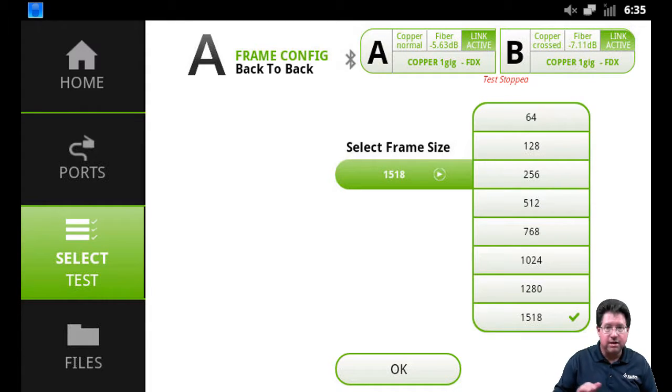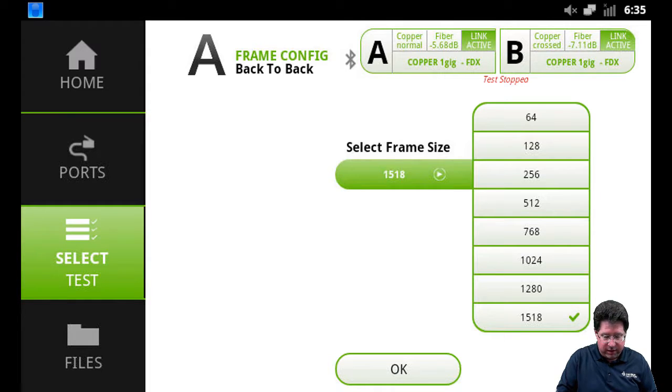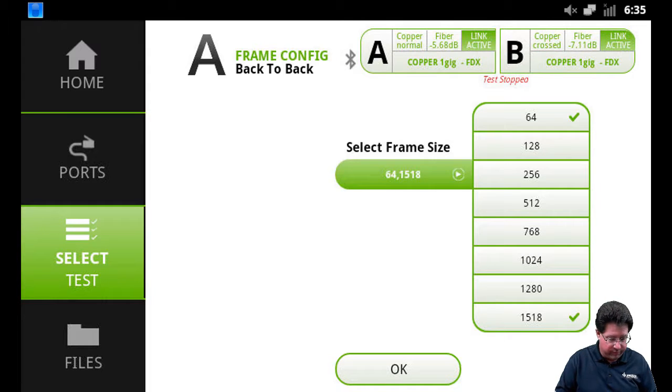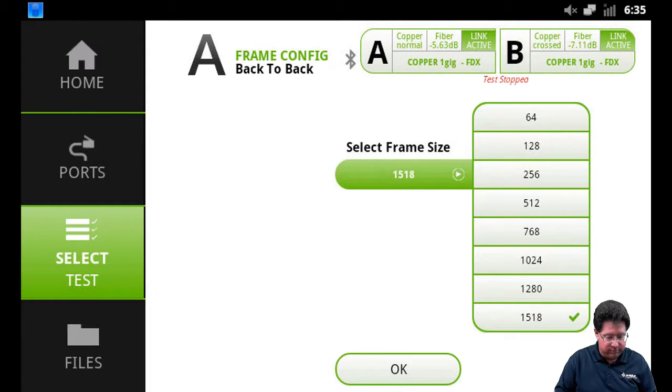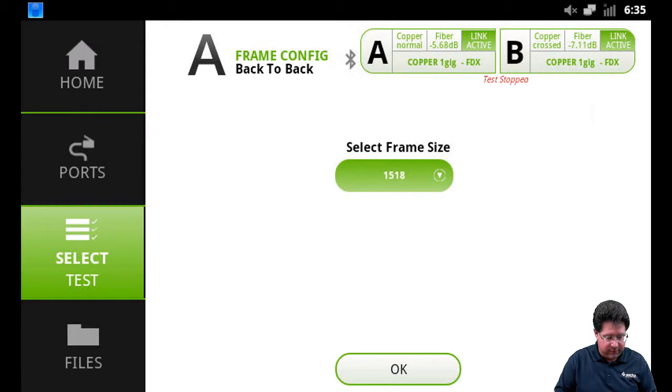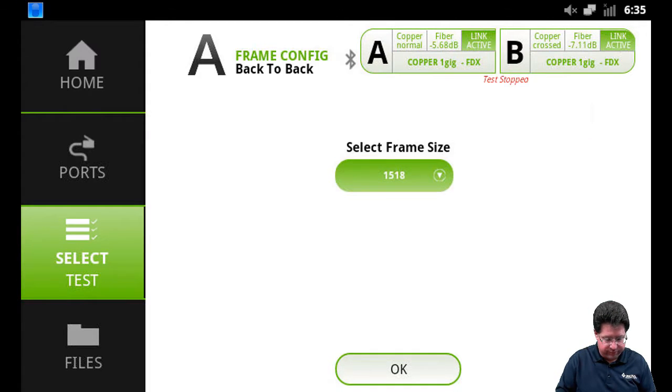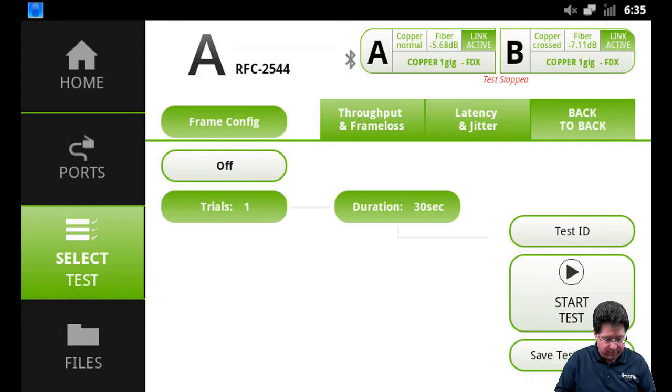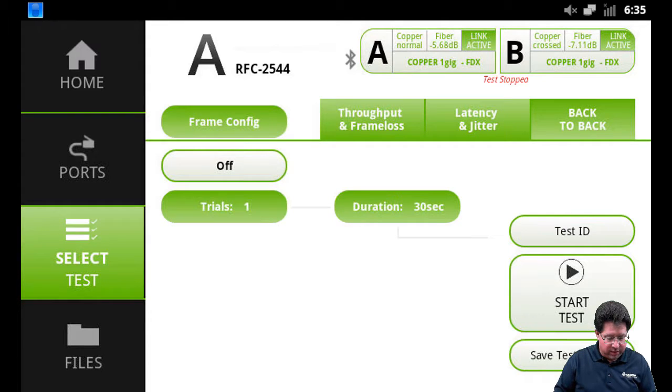So in this case, let's say we only want to run the largest and the smallest, and then we're done. Now we can say OK. And we're back to where we were.